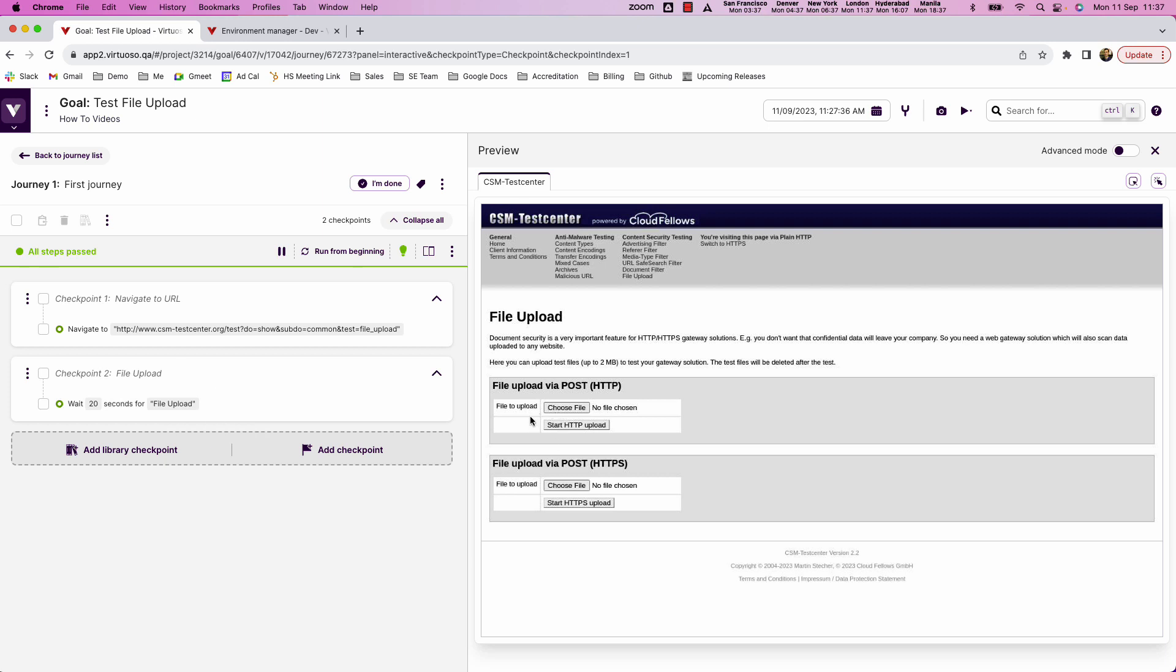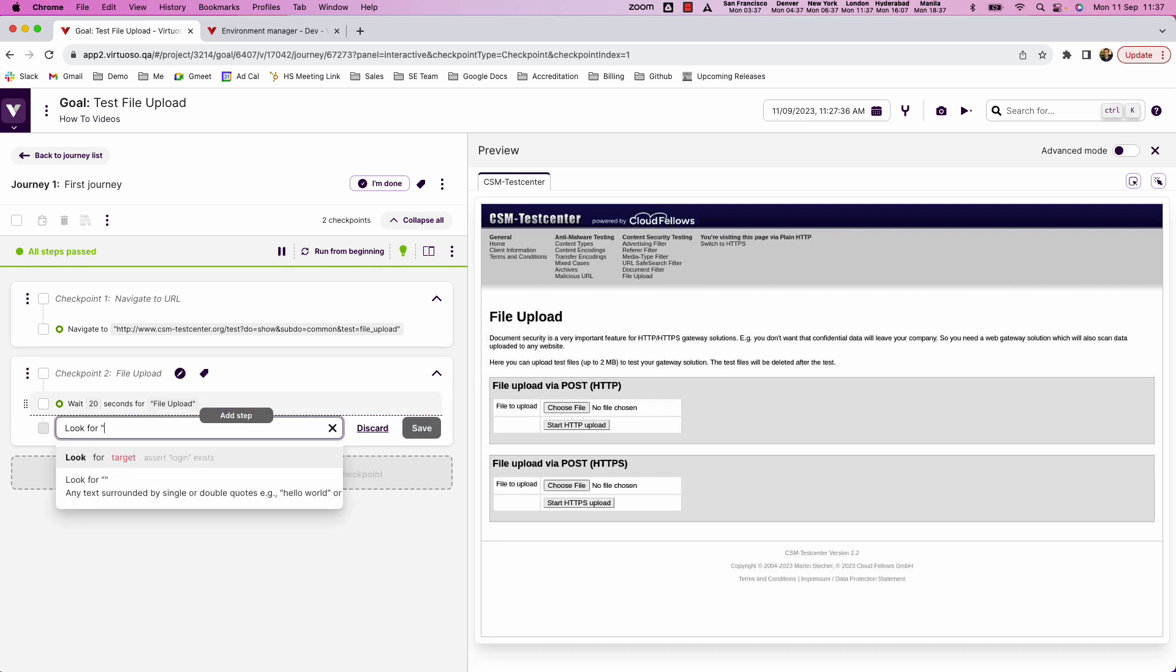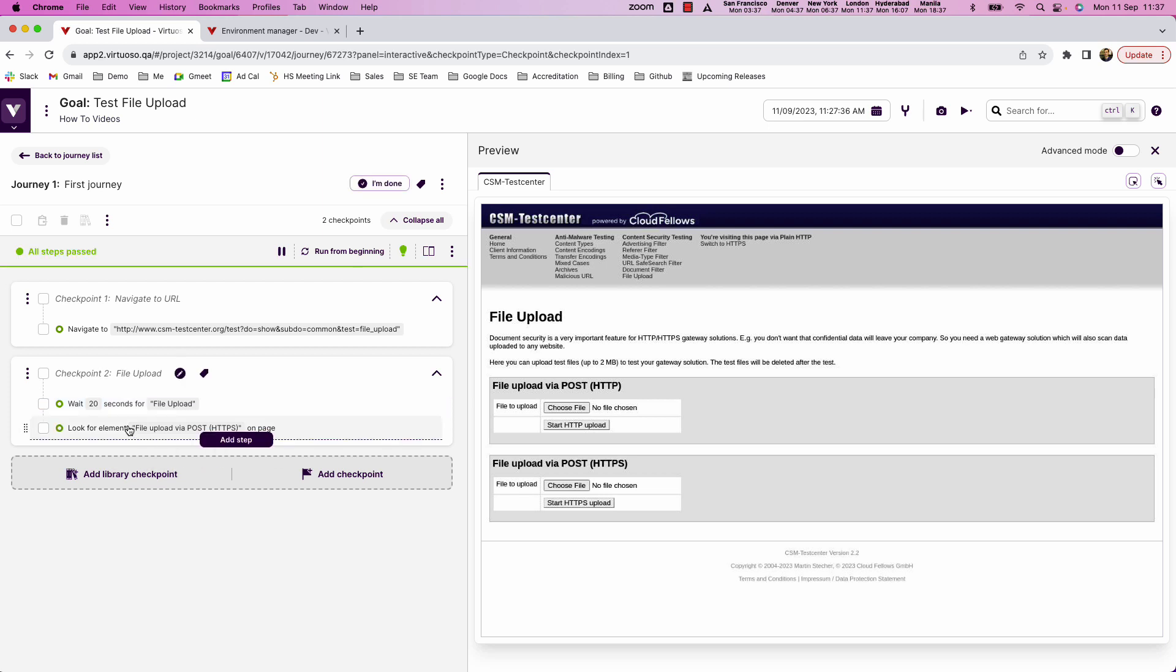Now you can see here we've got multiple file to upload on the screen. I want to do the second one so what I'm going to do is say look for file upload via post HTTPS which is going to locate the box that we are using to actually run this test on this part of the page.